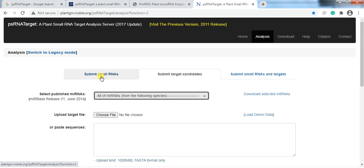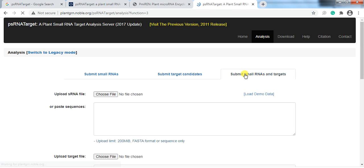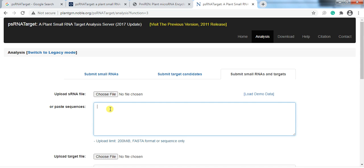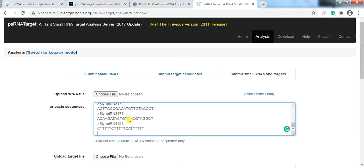The three input options are: Submit Small RNA, Submit Target Candidates, and Submit Small RNA and Target. We will use two of these, one by one. First, use 'Submit Small RNA and Target.' Here you can paste the small RNA — the mature microRNA sequences we just downloaded from PMiREN.